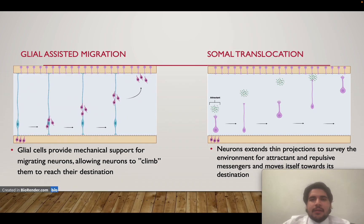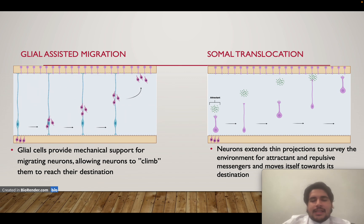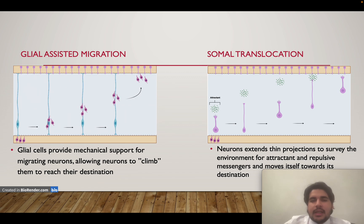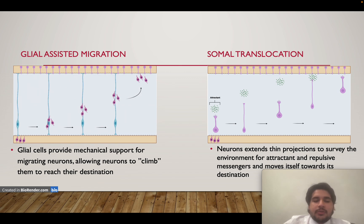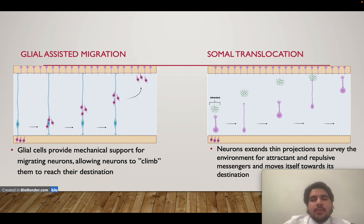There are two main types of neuron migration in the fetus. The first is glial-assisted migration. In this mechanism, glial cells act as helper cells providing mechanical support, and they allow migrating neurons to essentially climb along them to reach their destination faster and more efficiently.